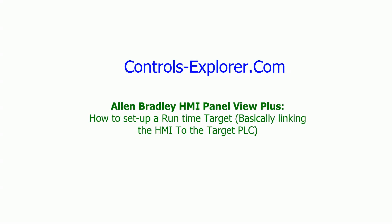Welcome to Controls Explorer. This video will show you how to link an Allen Bradley HMI Panel View Plus to a target PLC.